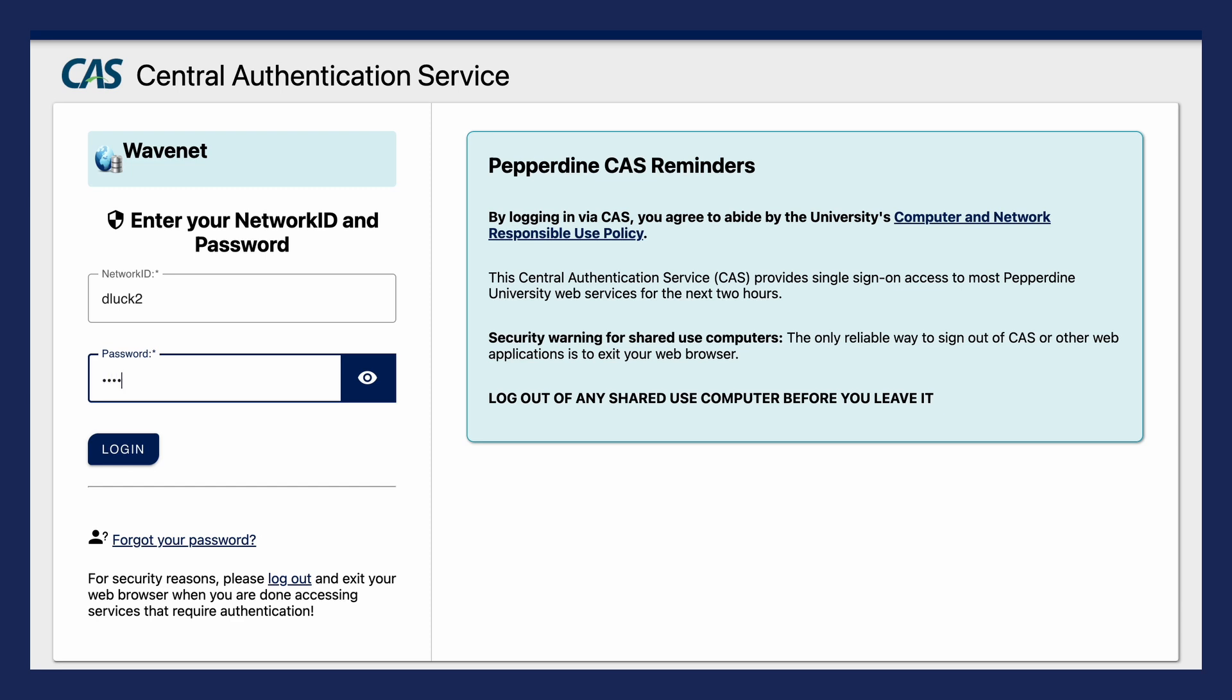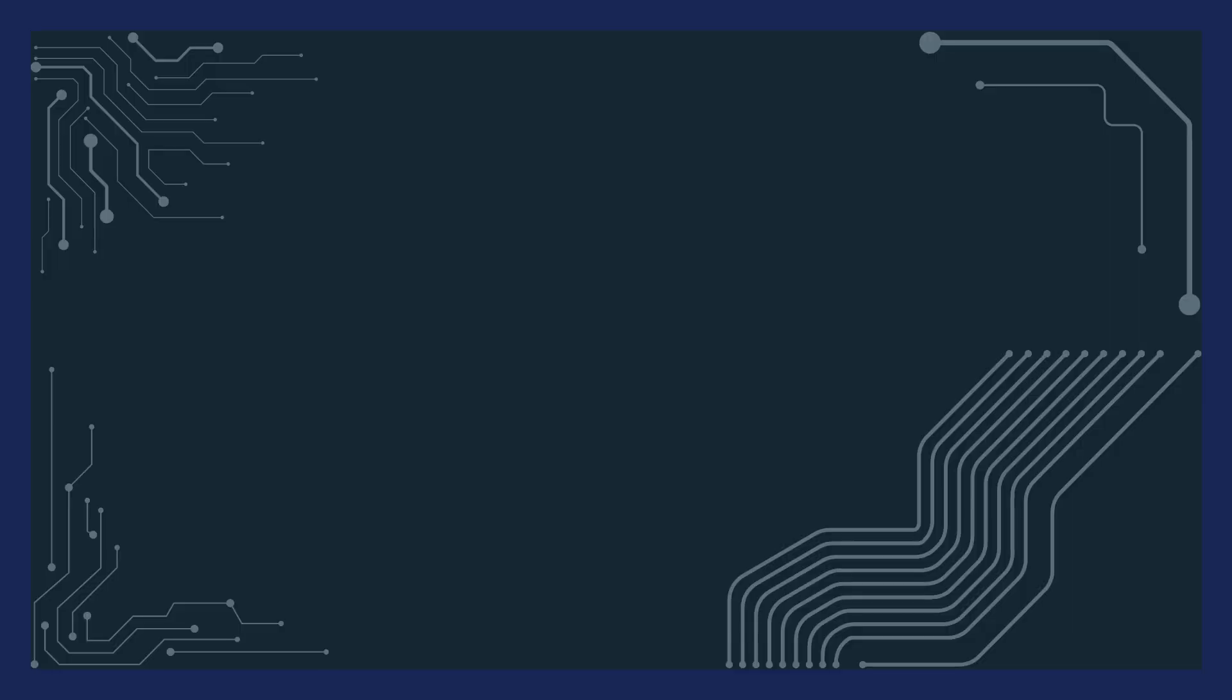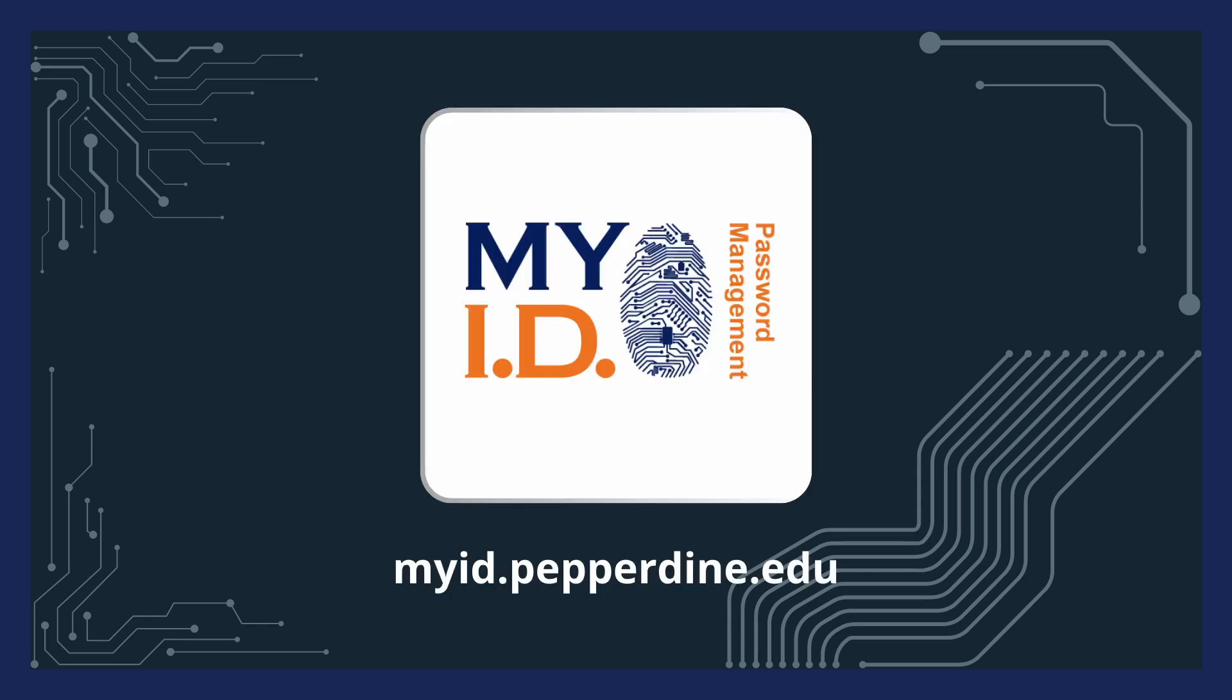After that, ensure that the password is correct. You can use the eye icon to verify the password matches what you typed. If the error message persists, try resetting your password through myid.pepperdine.edu and try again.